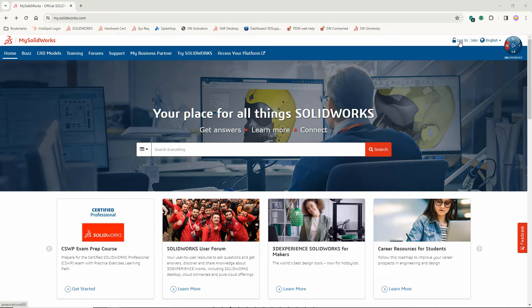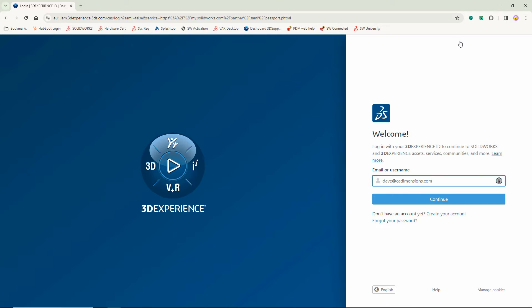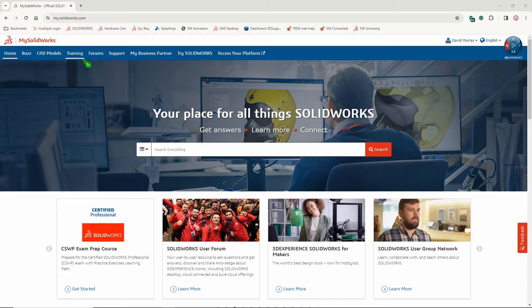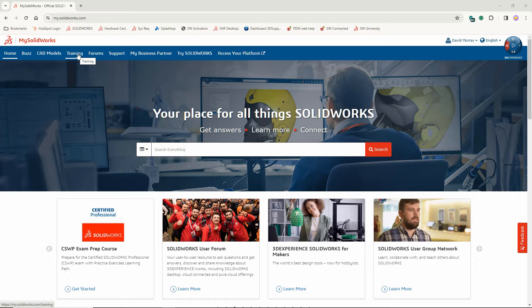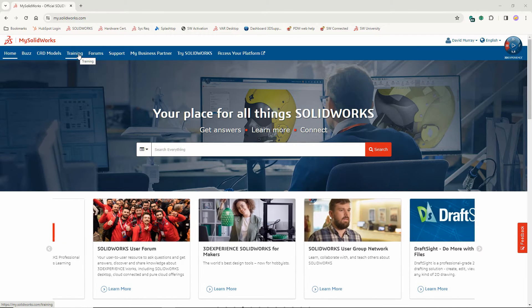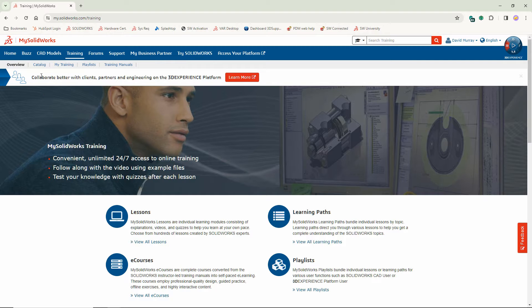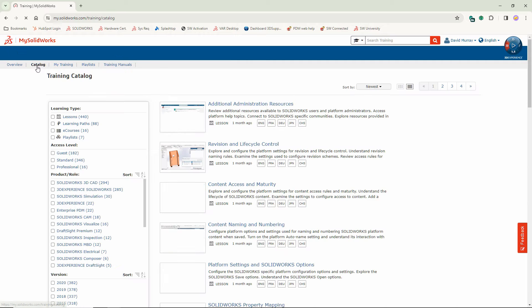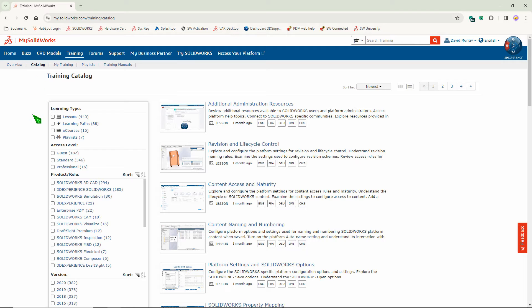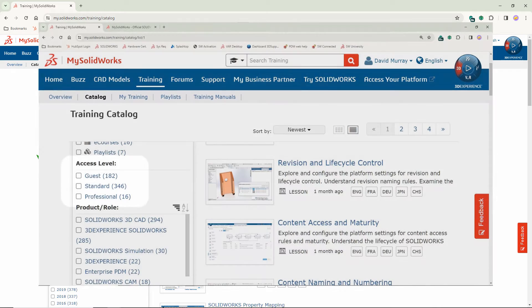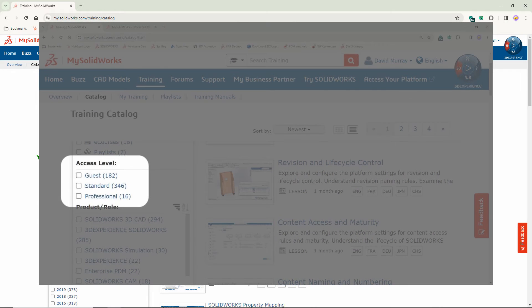To access training, click the Training link in the catalog. You'll find all of your training modules there. There are three access levels: Guest, Standard, and Professional.